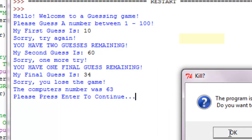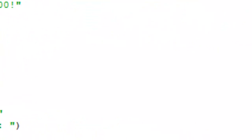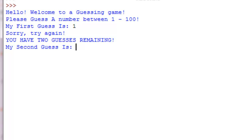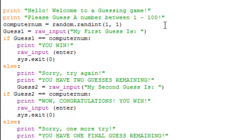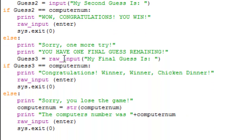To make sure your program works, set the computer number to a random integer between 1 and 1 so you're forced to get it right. If there's an issue, the fix is: since we're asking for an integer, change all of the raw_input calls for guesses to just basic 'input' instead of 'raw_input', and that should fix your problem.